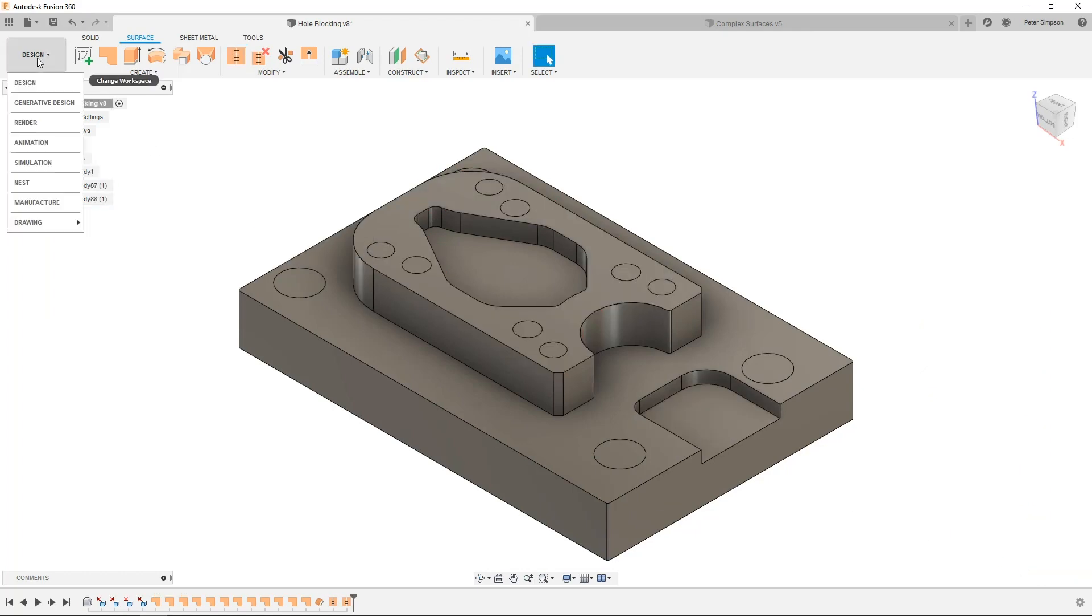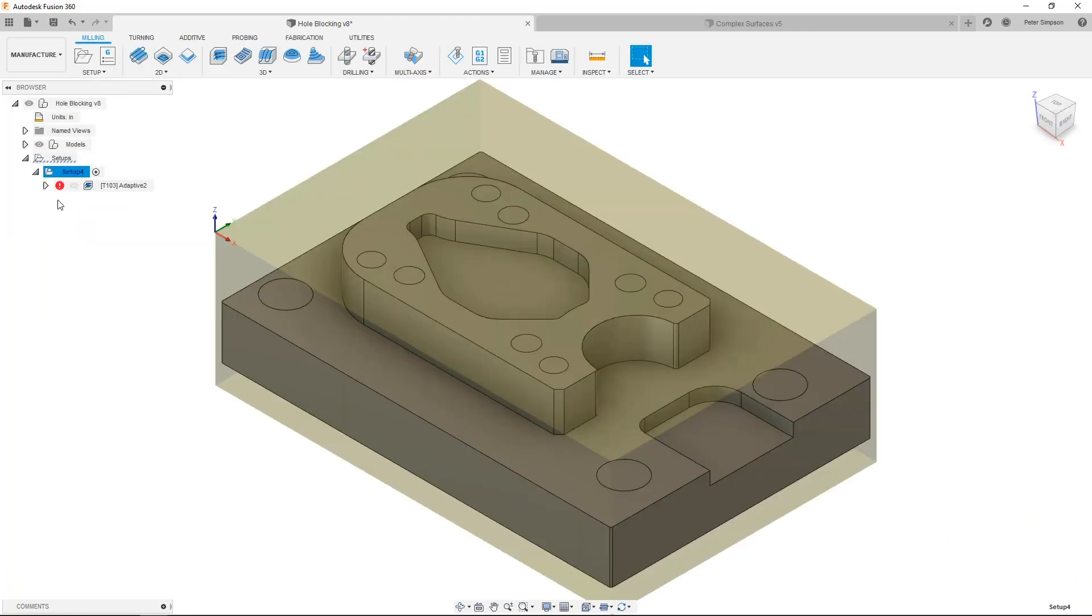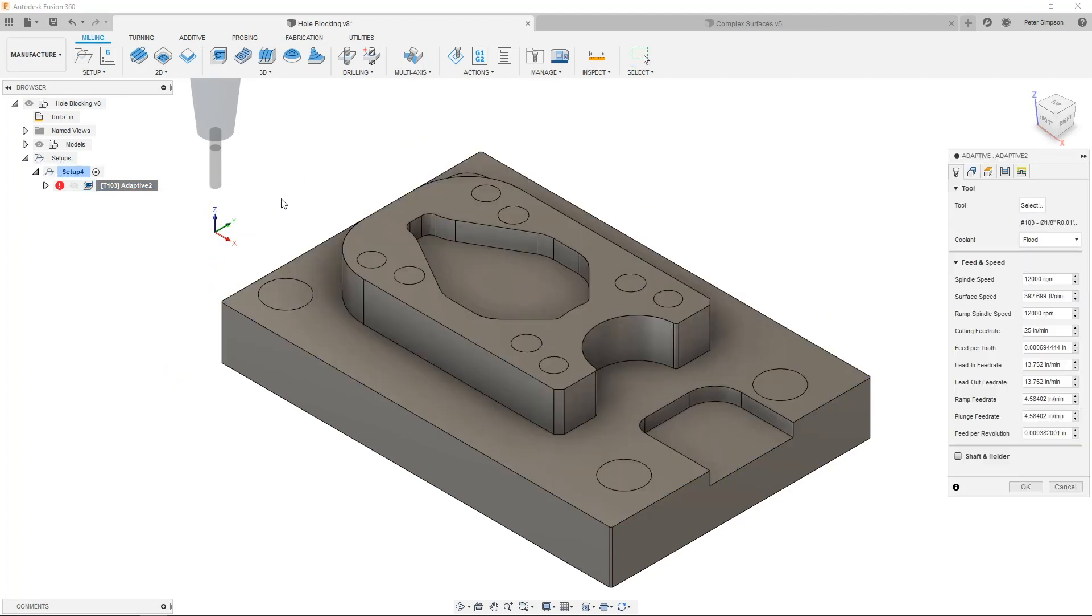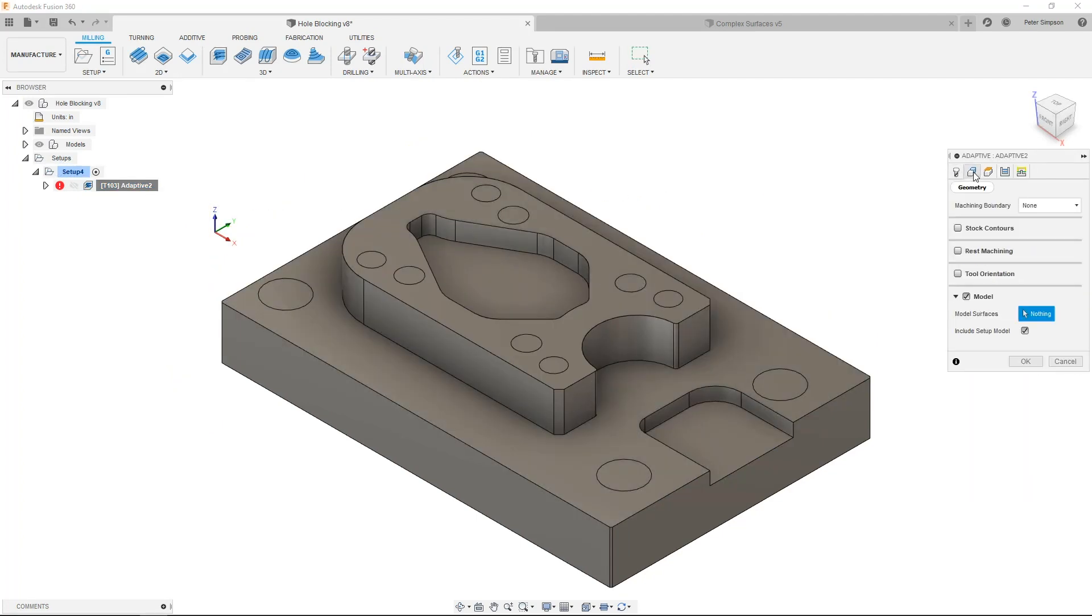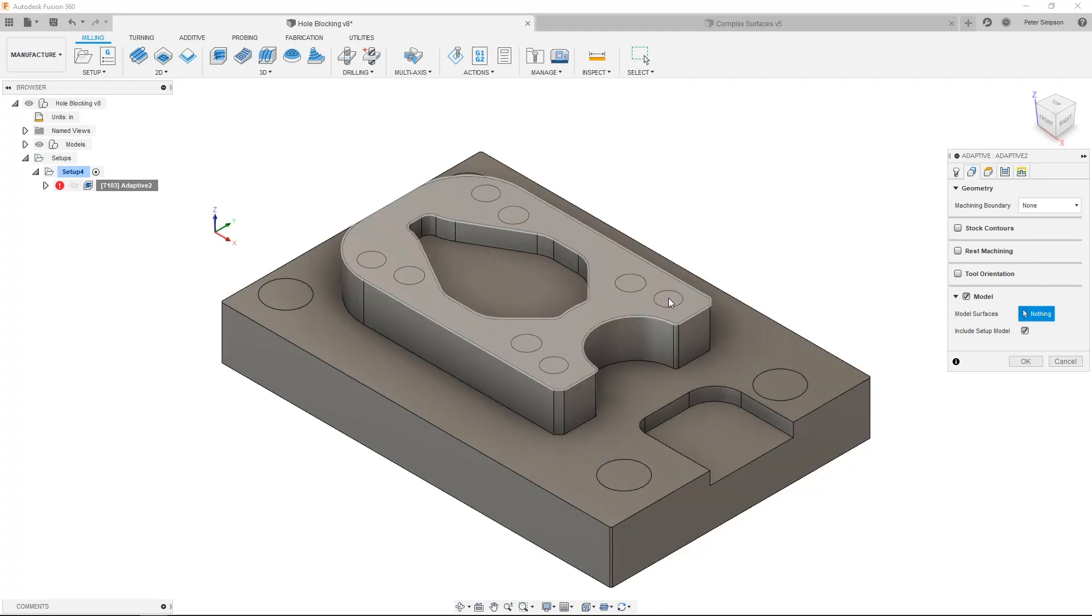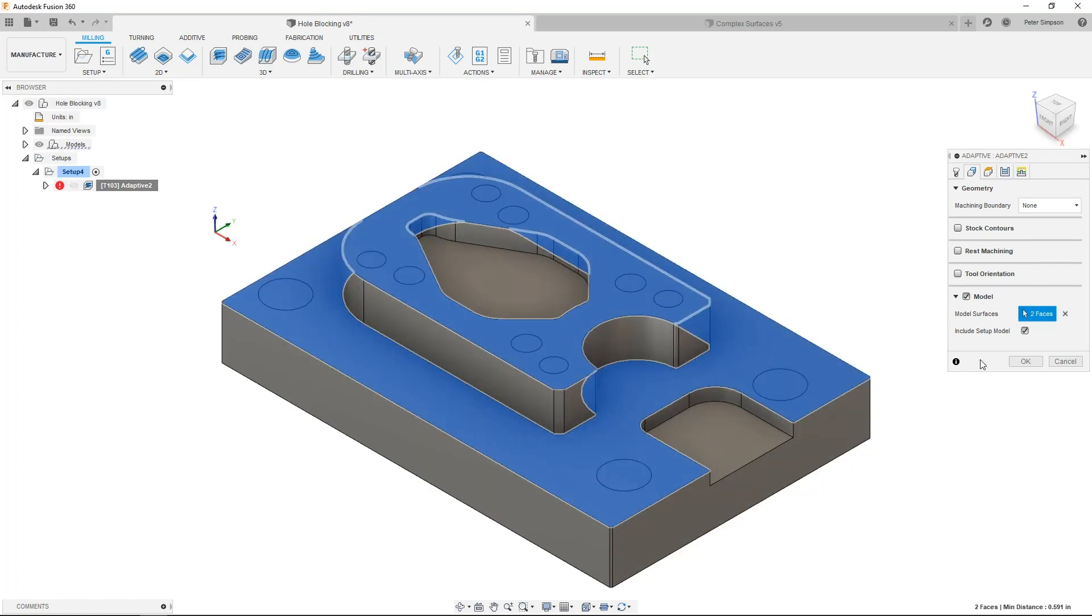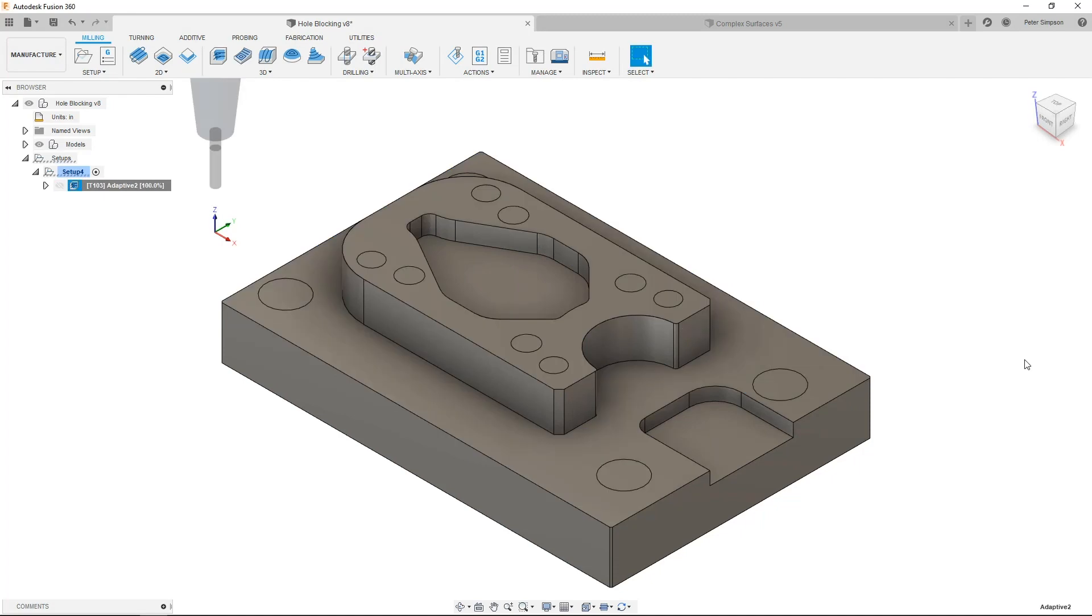Once you've created all the surfaces you'd like, you need to tell the toolpath to respect them. In the individual toolpath, check the box next to model to override the model you selected in the setup. In this case, you'll just select the surfaces and leave include setup model checked.